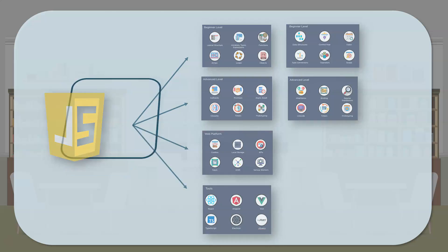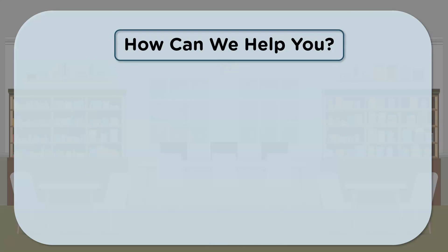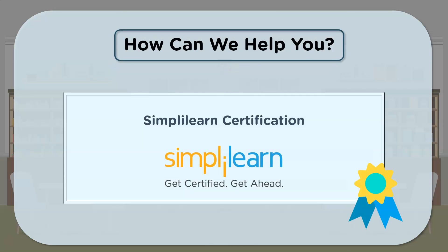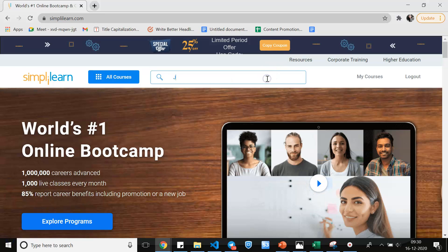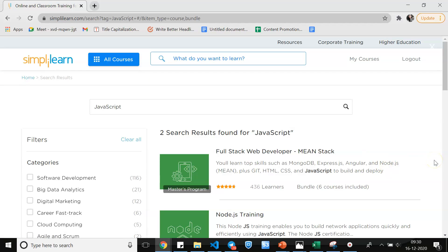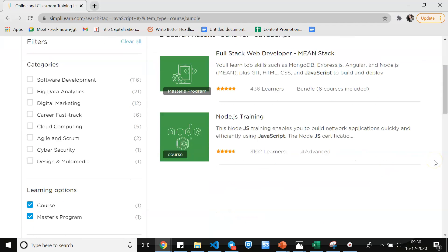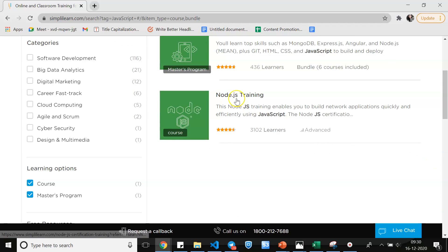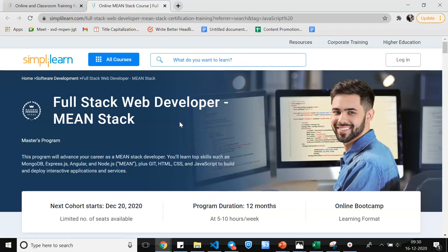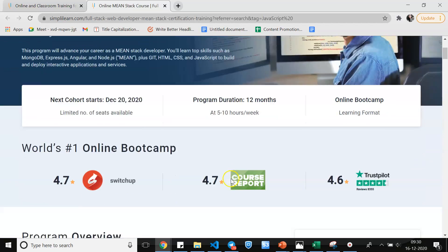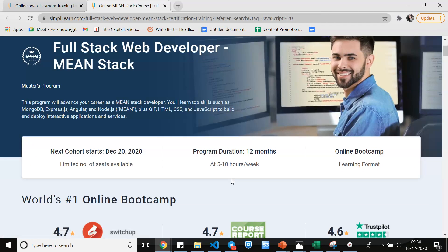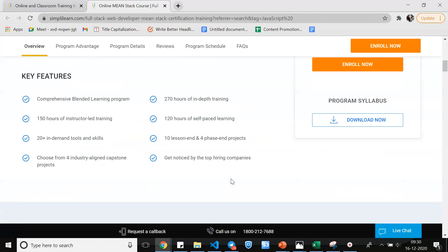But you must be wondering how can we help you? Now one thing you could do is take up a Simply Learn certification course. Now to help you understand this better, let me just open the website. Here you can type in JavaScript. And there are a few courses and master's programs that we provide. You have the Node.js training course and then there's the full stack developer MEAN stack master's program. You can also click on them and go through the overview. And if you think this is what you're looking for, you can go ahead and take up the course.